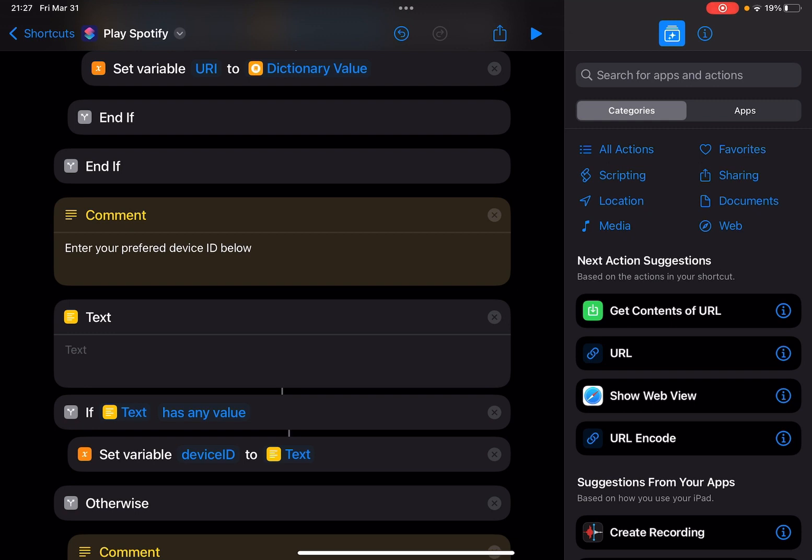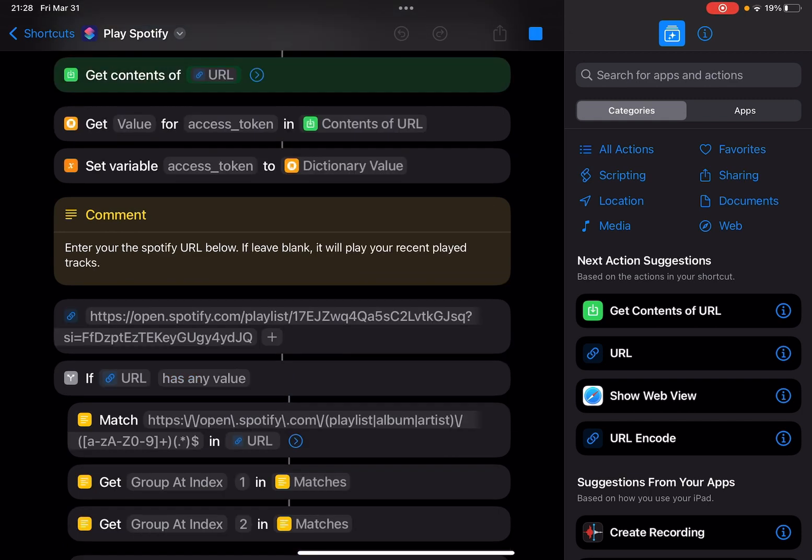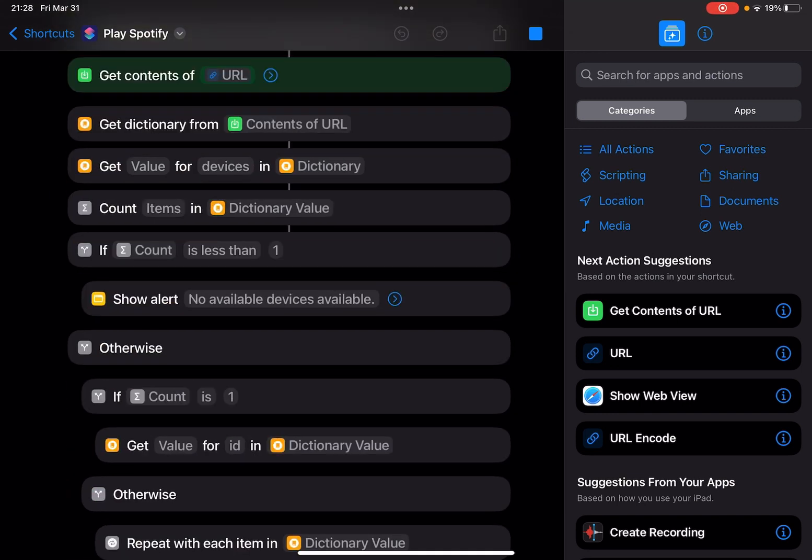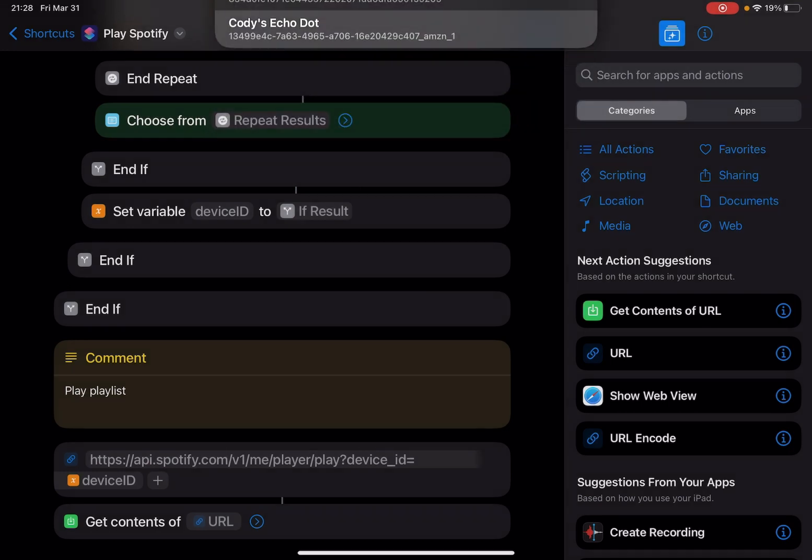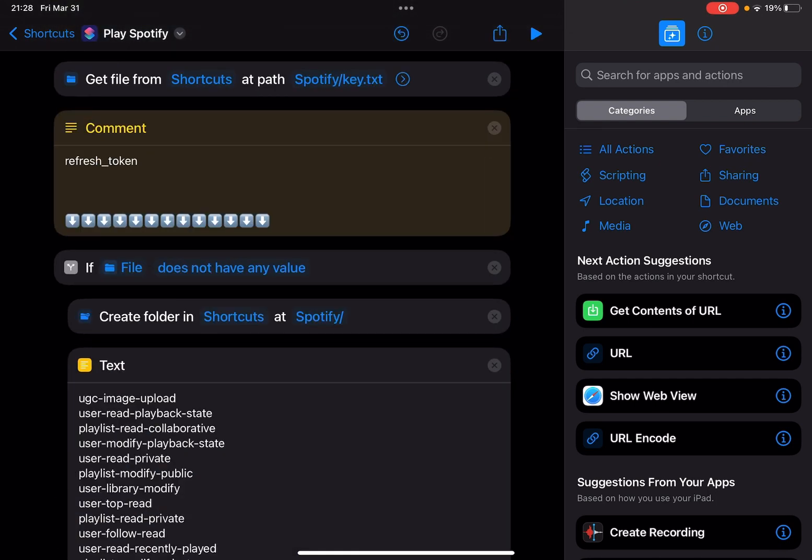If you leave it blank as here, it will show all the available devices. So let me just run the shortcut. I'll play my Spotify playlist. You see I listed all the available devices: my MacBook Air and Echo Dot.